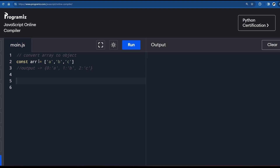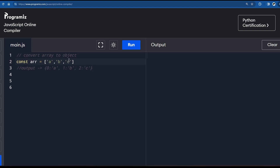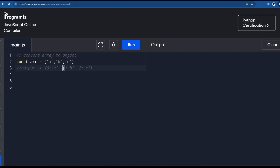In this video I'll quickly show you how to convert an array to an object. We have this array and we need to convert it to this object. The indexes of the array are going to be the respective keys in the final object, and the value is going to be the respective value of each index. So 'a' has index zero, 'b' has index one, and 'c' has index two.